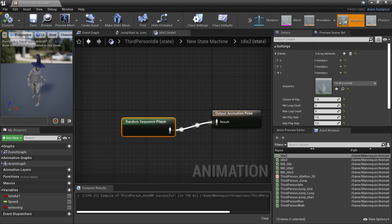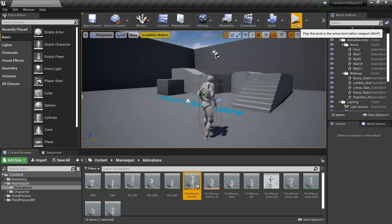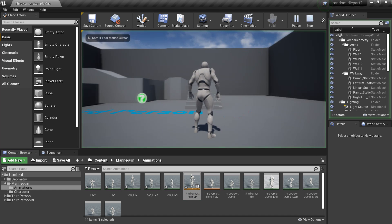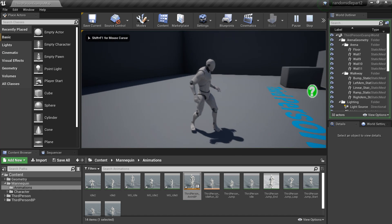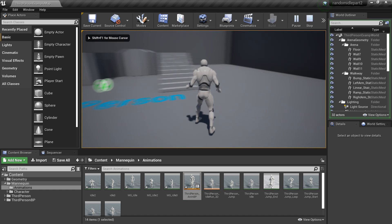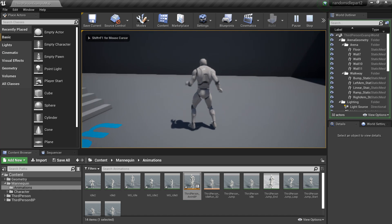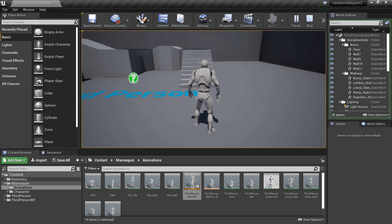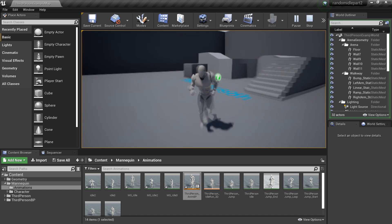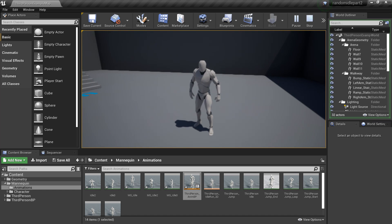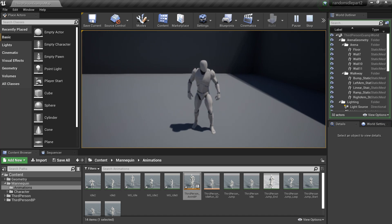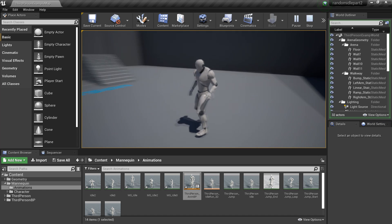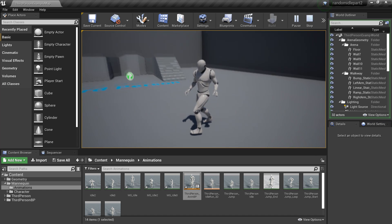We can already see it happening in the preview. We can test this out in the game — if I click play and leave the character for one second, he will start to do his random idle animations. We can move around and nothing happens. If we wait again for one second after doing nothing, our character will go into his idle animations.